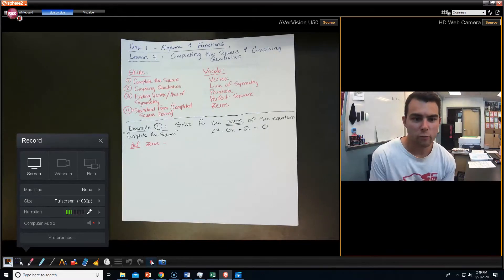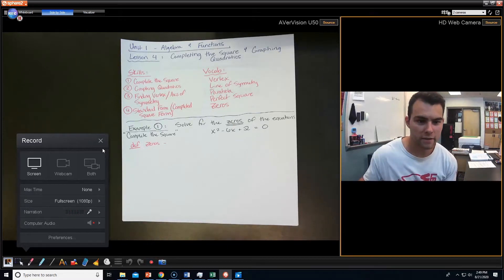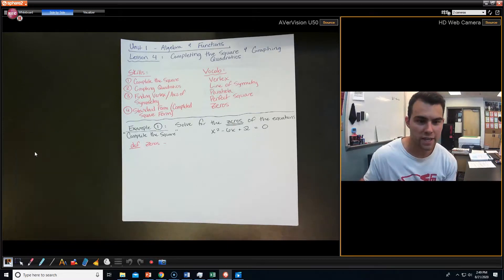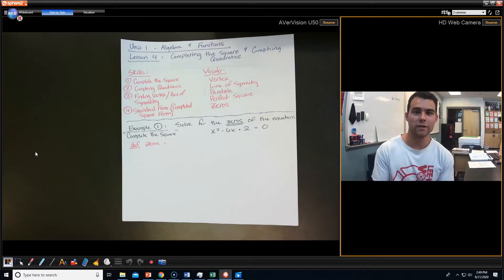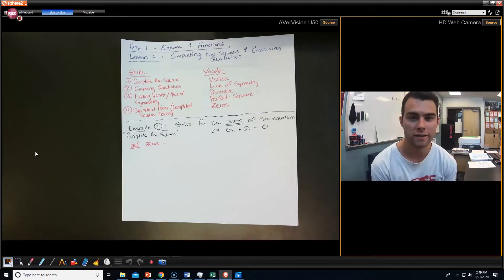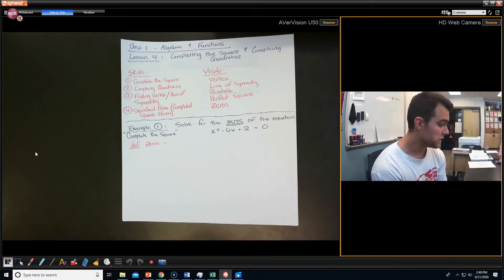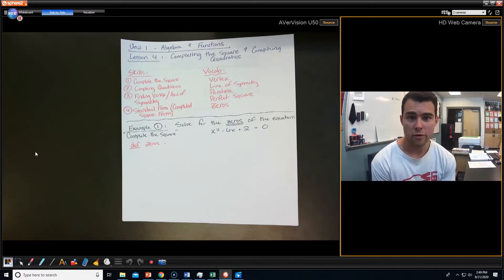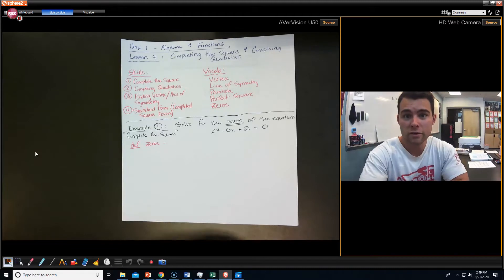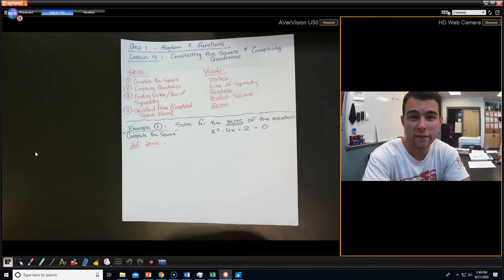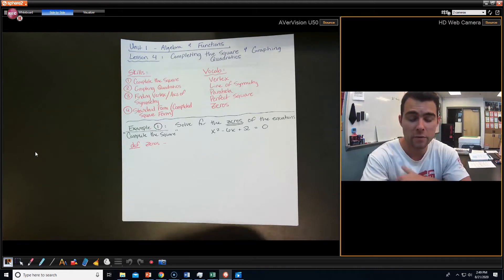Hello AS Math, welcome back. Once again, we're here on next week. So here is lesson four. This is completing the square and graphing quadratics.